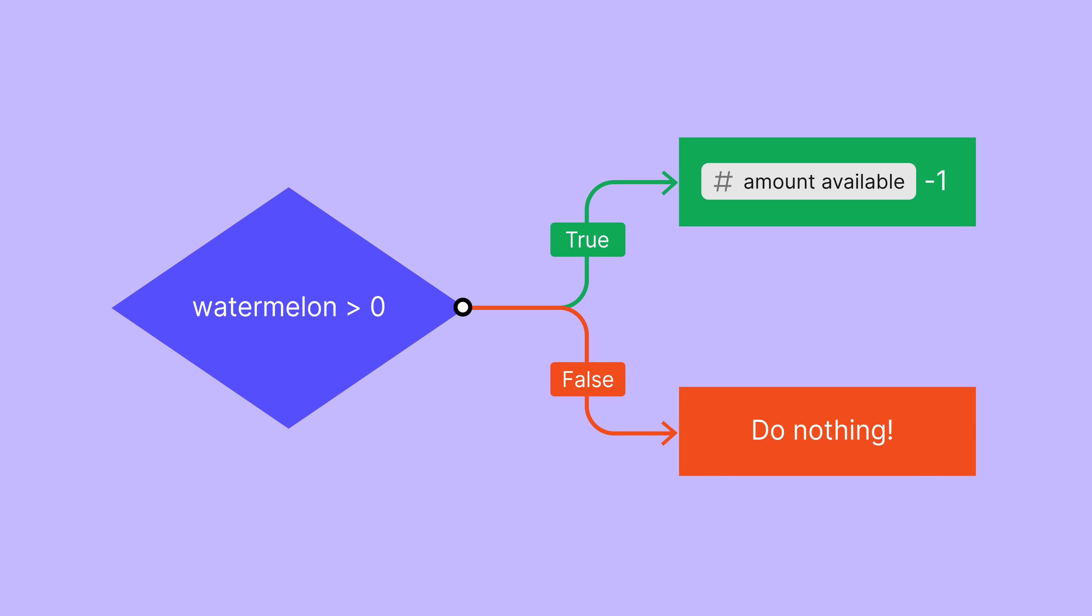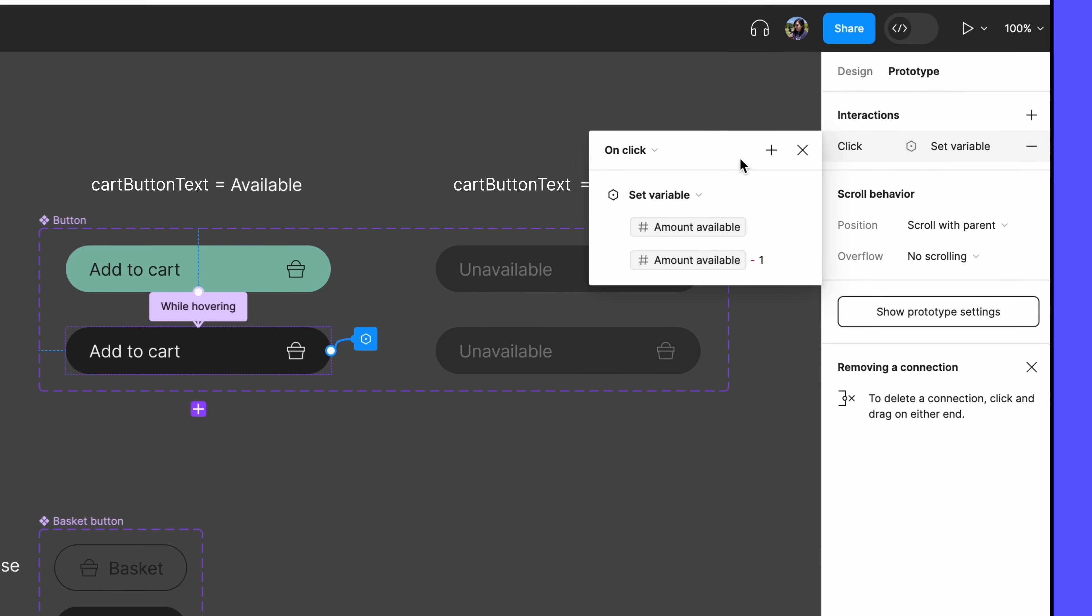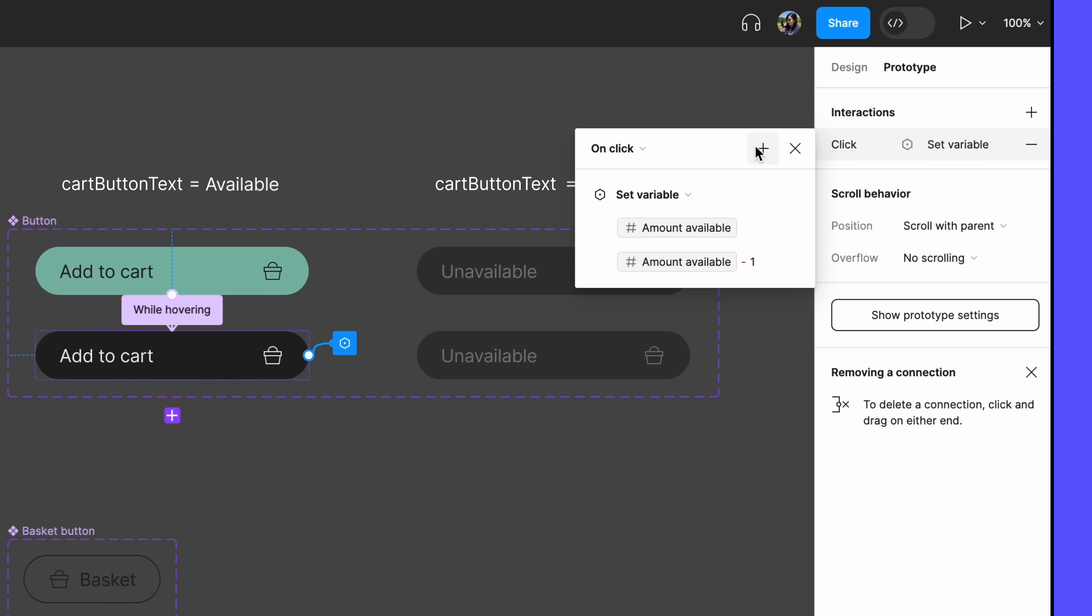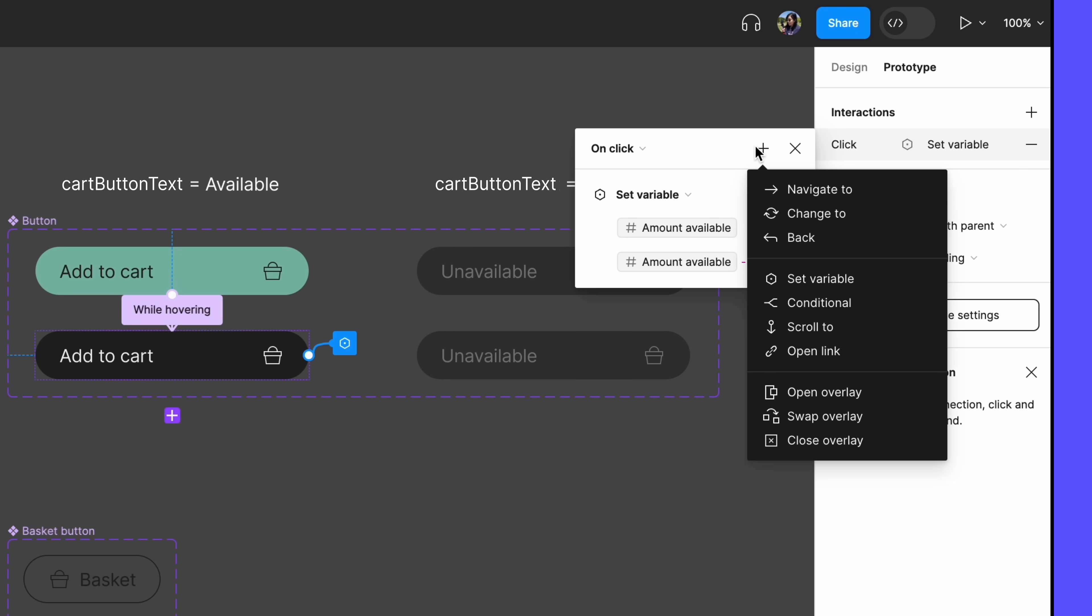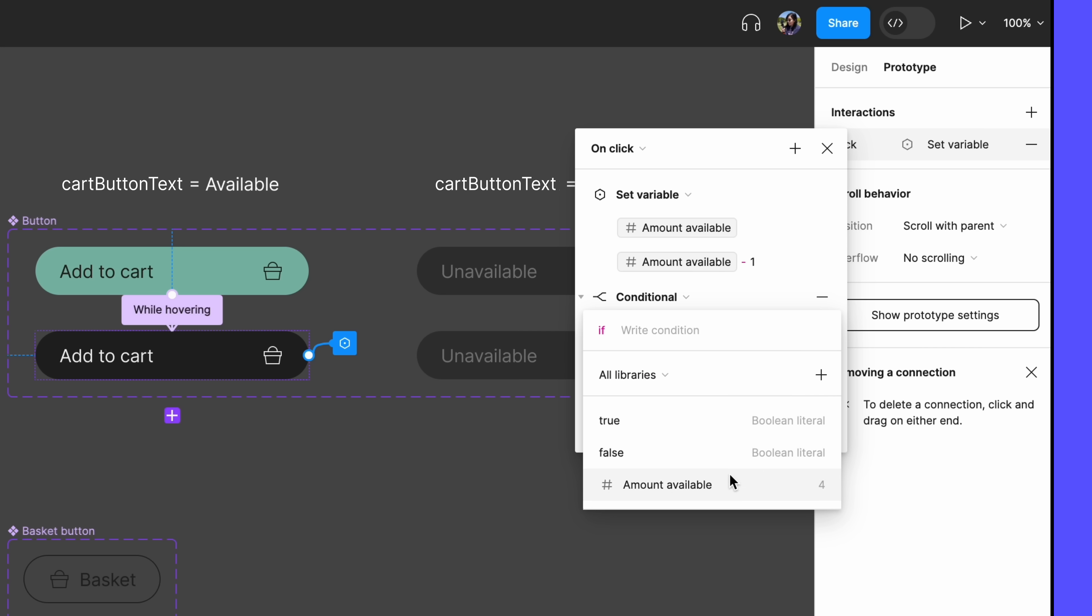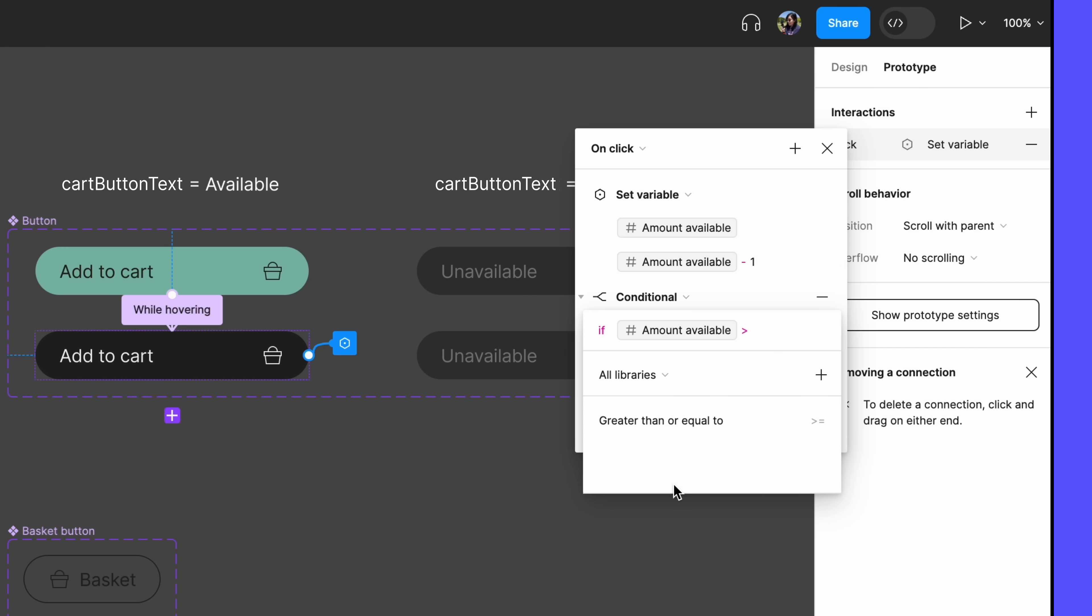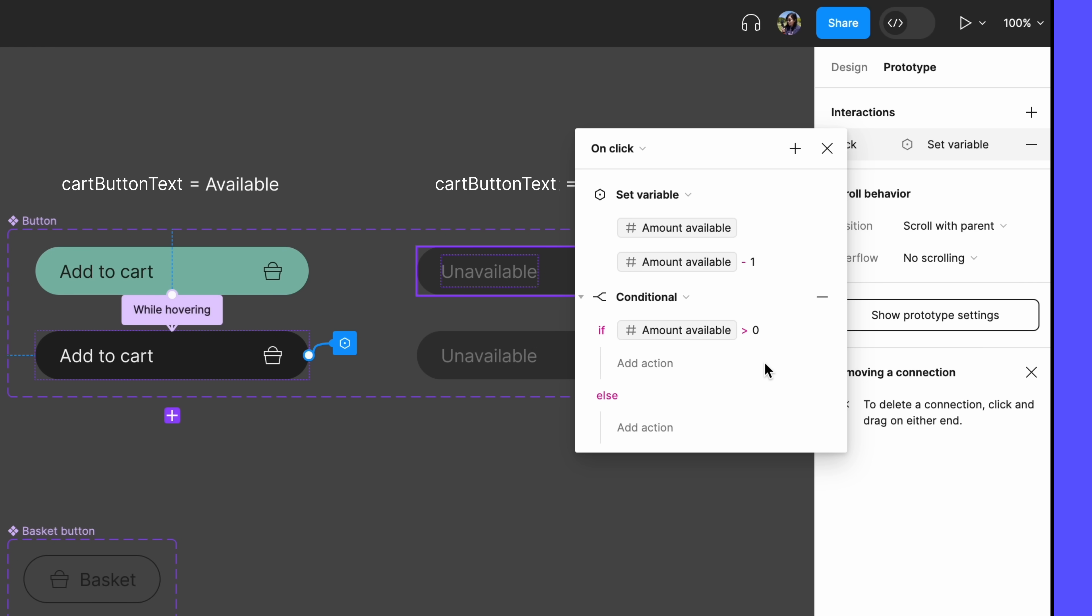Let's go back to our Add to Cart button interaction. Click the plus sign to add another action, and select Conditional to create our conditional rule. Our condition is IF there are available watermelons, so we'll write that as IF AmountAvailable is greater than zero. For the IF action, we want to use the same action we created earlier. Set AmountAvailable to AmountAvailable-1.